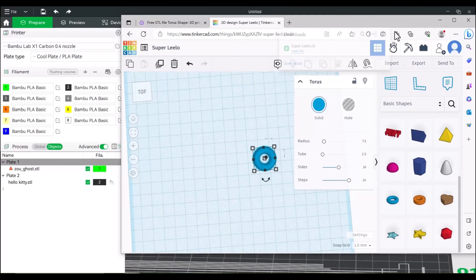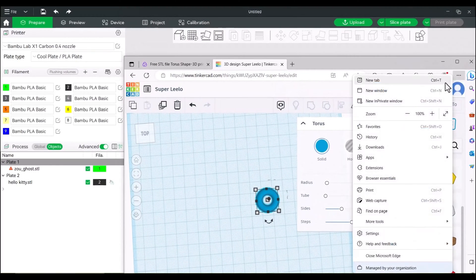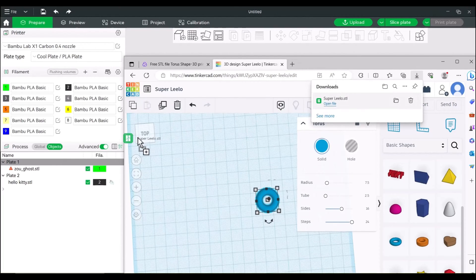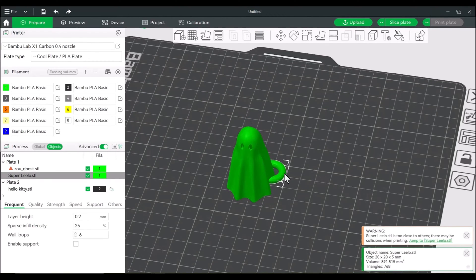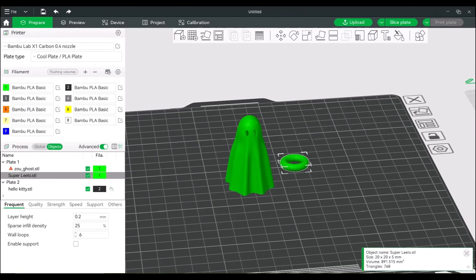From here, that file, go to downloads. I'm just going to drag this into our slicer. And there's our torus.